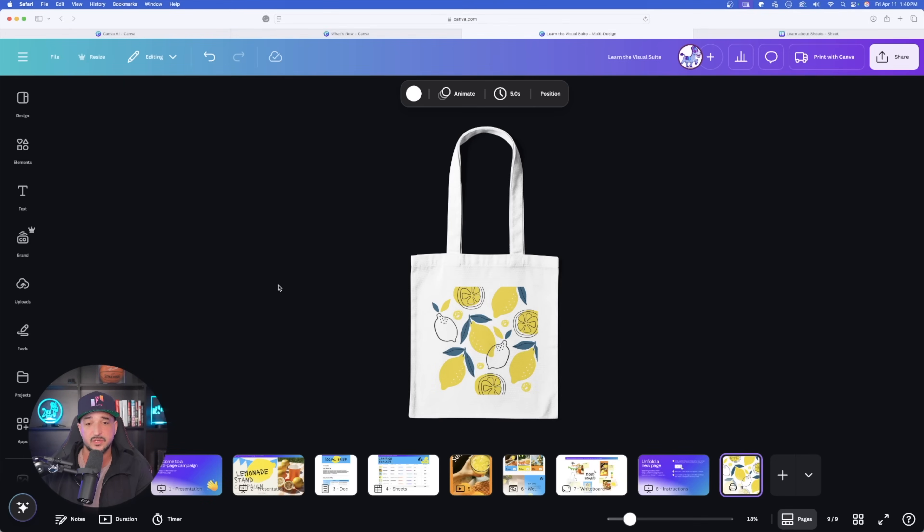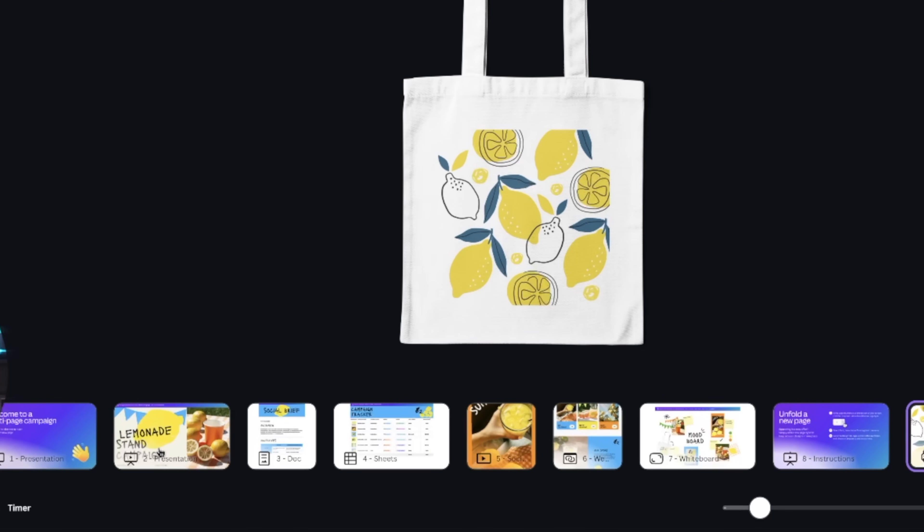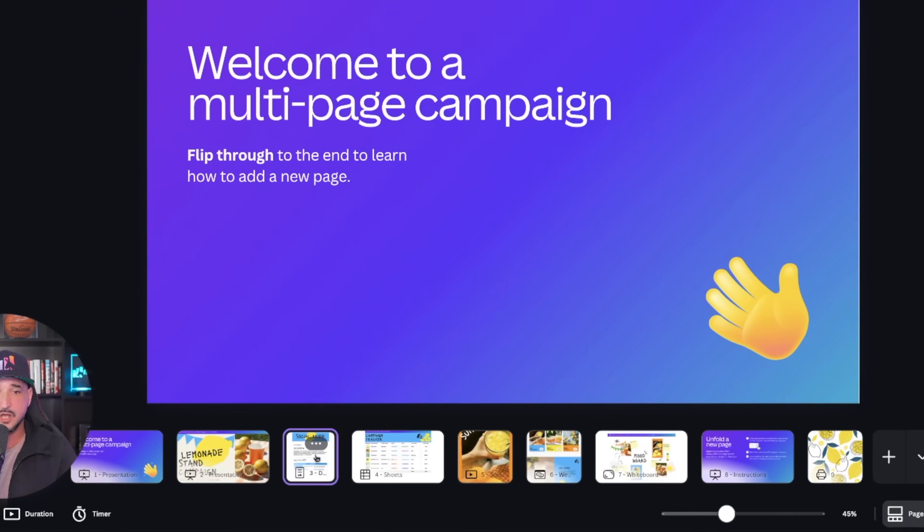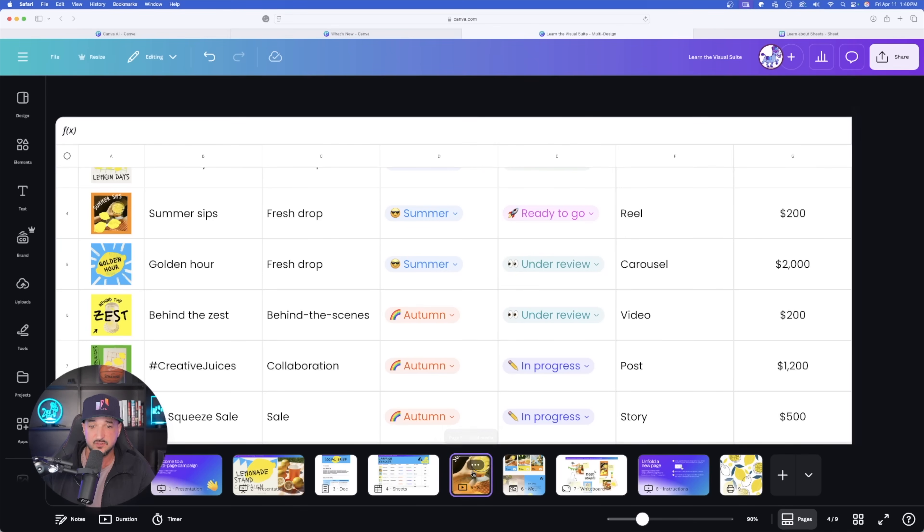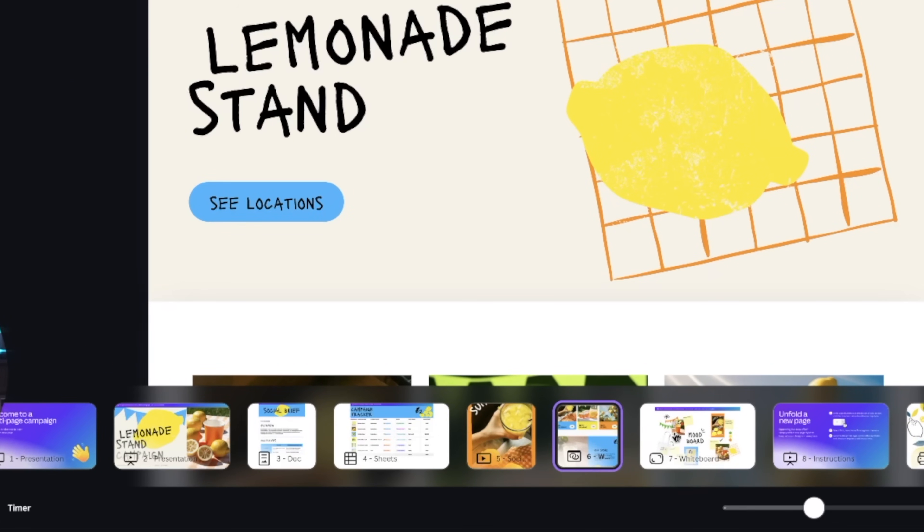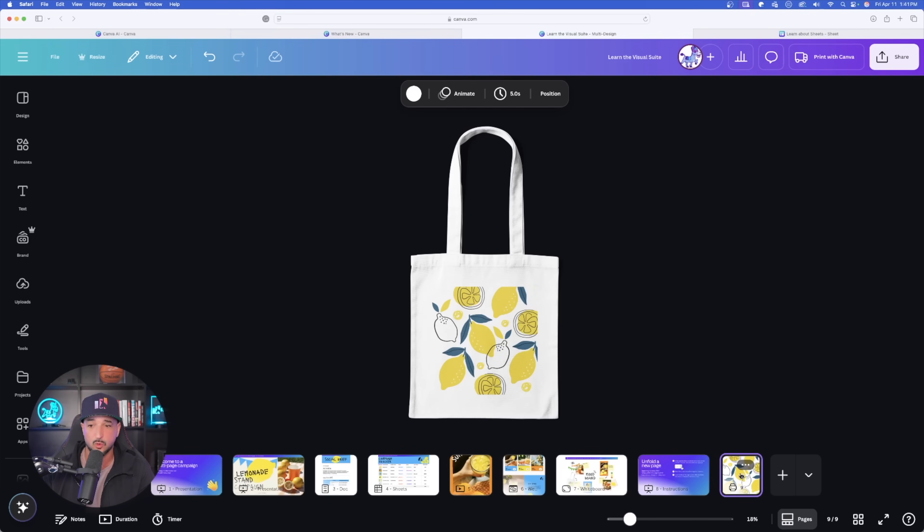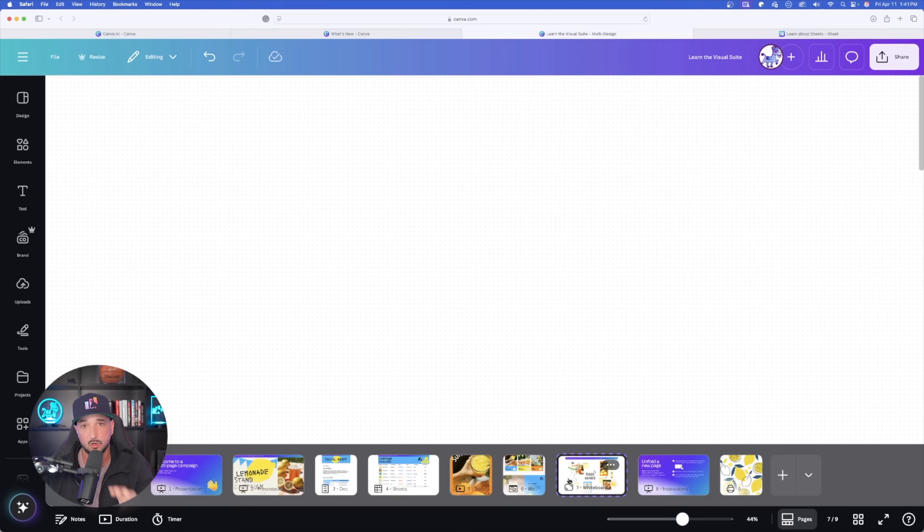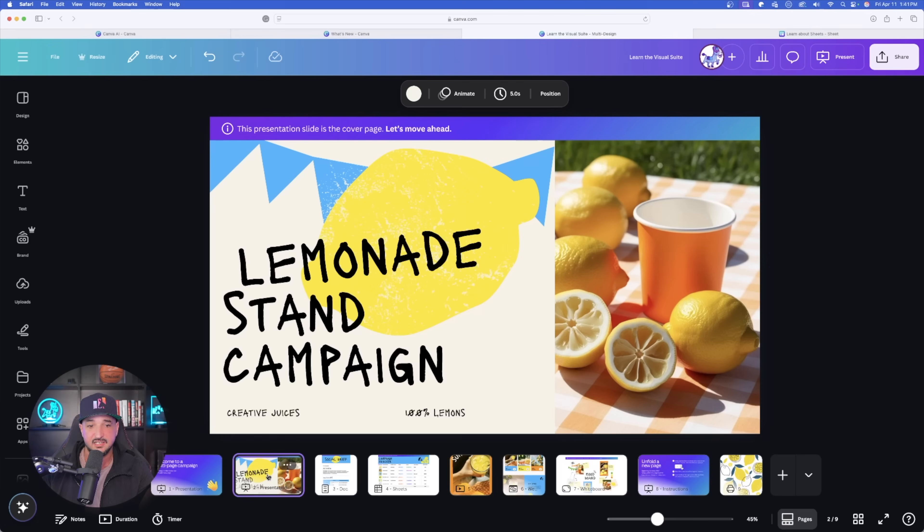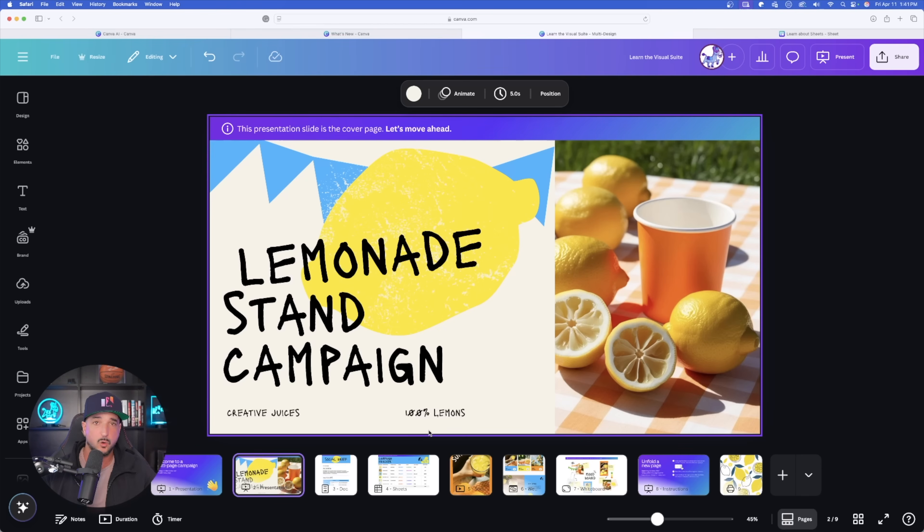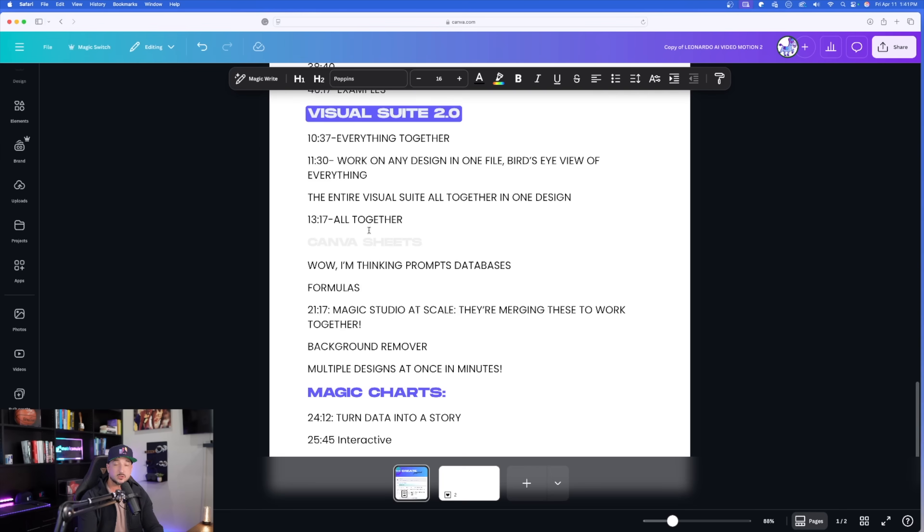So again, going back to Canva Sheets, if you've ever had trouble coming up with formulas, look at this. Let Magic Formulas do the math. But now one of the places I want to start is this one right here. It's going to be the new Visual Suite. What if you could work on any design you like, all within the same file? Why this is going to be so impressive is because, let's say for an example, you're in Canva and you're working on a lot of things at once, a lot of projects. You now have all of your designs right here in one centralized place.